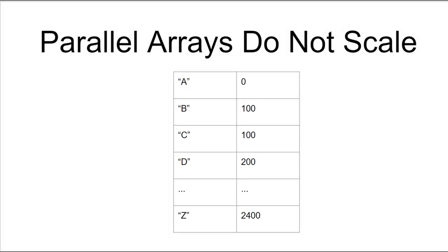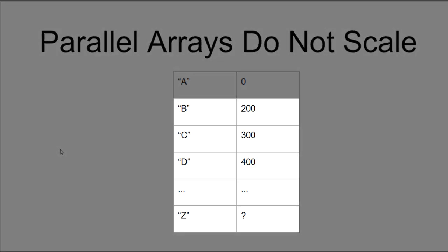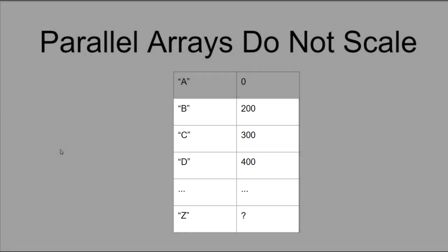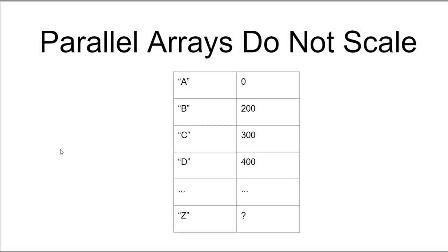Likewise, if we accidentally omit one of the numbers—here the number 100 has been omitted—once again not only is the letter B data point corrupted, but all the following members of the list are once again wrong.